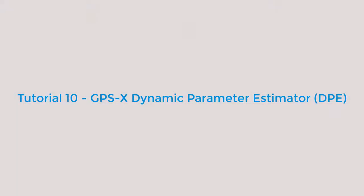Welcome to tutorial 10 using the GPS-X dynamic parameter estimator. Most of the dynamic models in GPS-X use constant parameter values over an entire calibration time period.